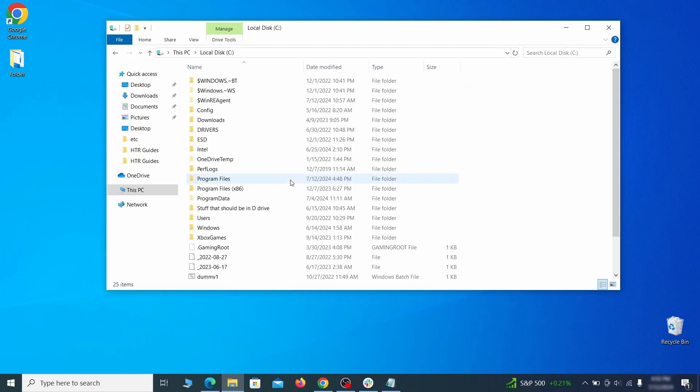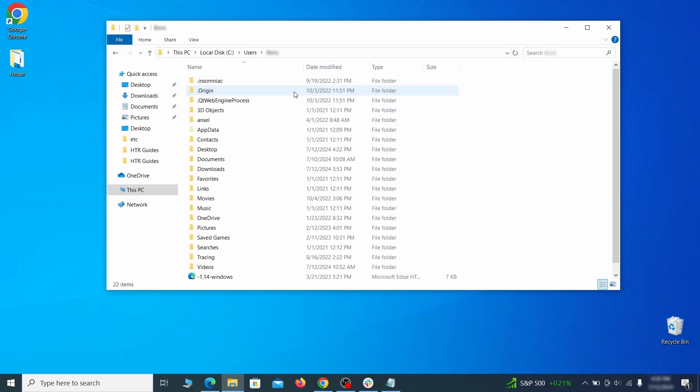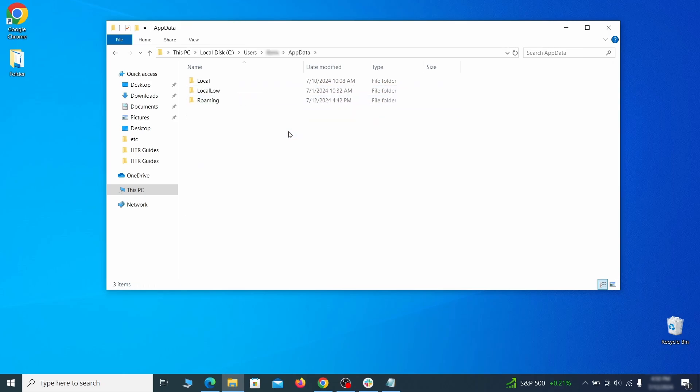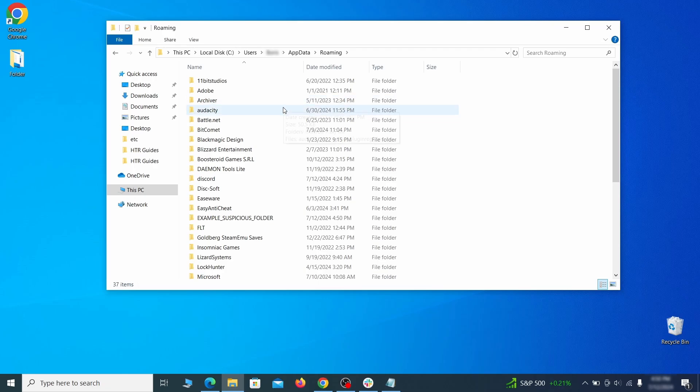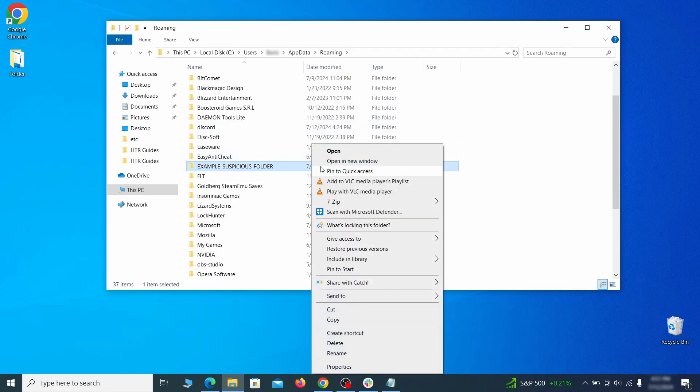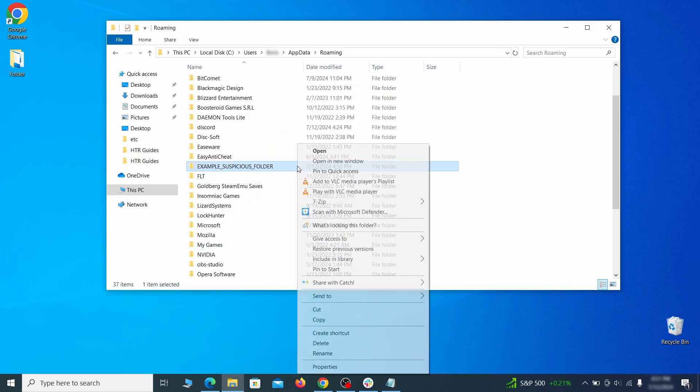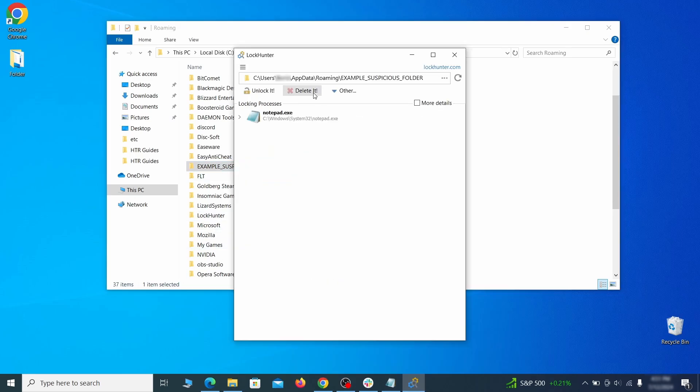Next, go to your C drive, open the users folder, and then your admin folder. Go to the app data, open roaming, and look for any folders with unfamiliar names or names that seem like it's linked to the hijacker. If anything catches your attention, delete it, and if you aren't allowed to remove the folder, use lock hunter.